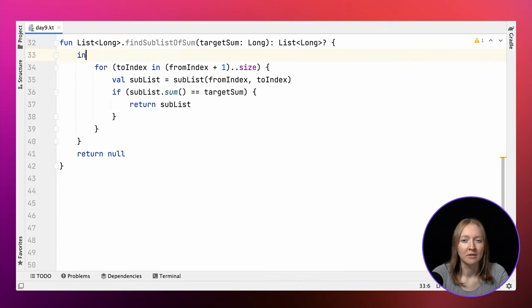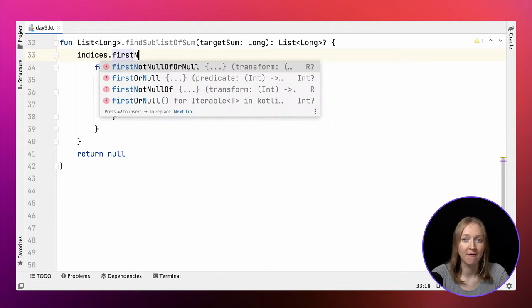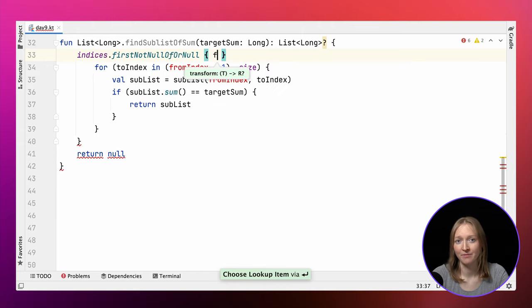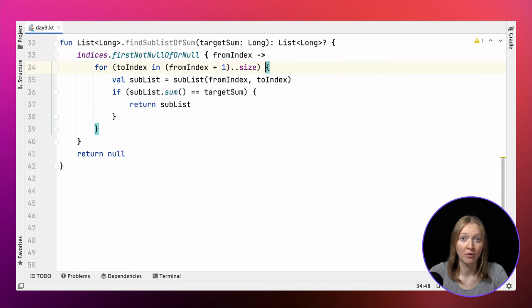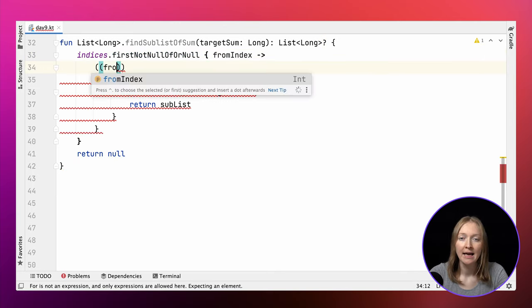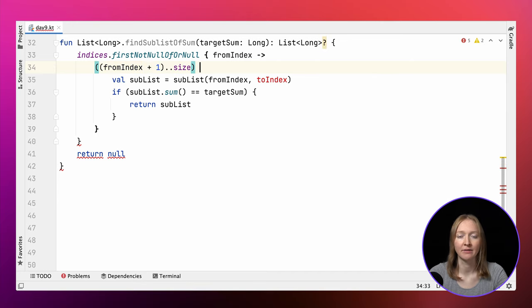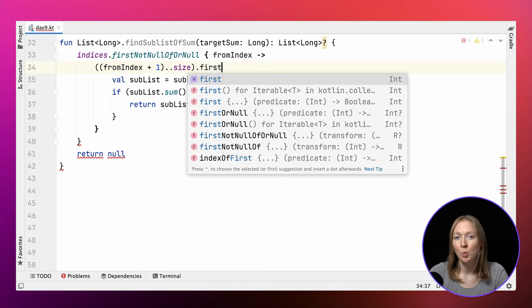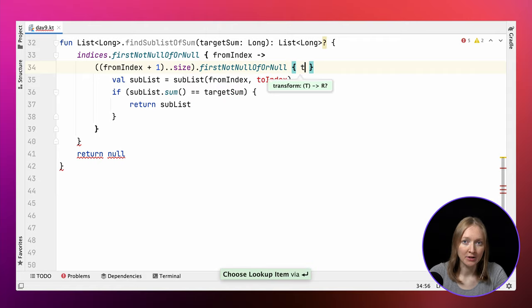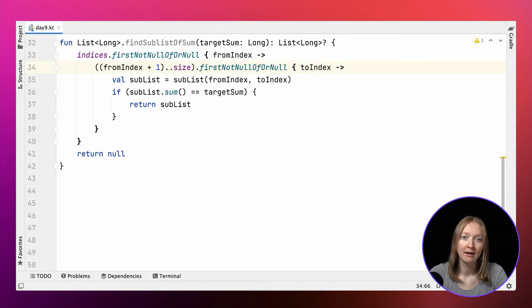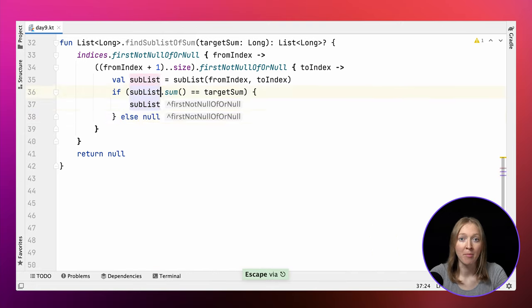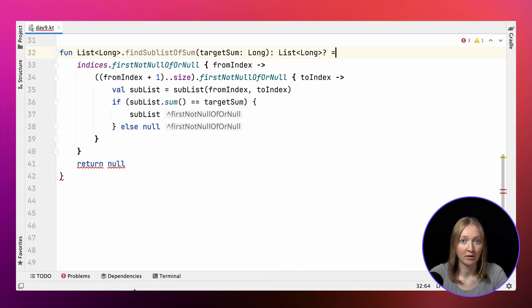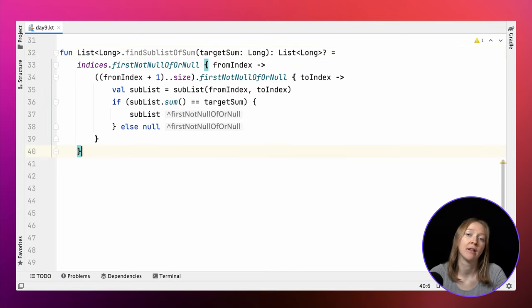We can rewrite this logic using the firstNotNullOfOrNull function. We iterate over possible values for fromIndex and toIndex and look for the first value satisfying the given condition. We need to return the required sublist from the lambda or null otherwise. If the sublist with required sum is found, it's returned from both firstNotNullOfOrNull calls as the first found non-null value.